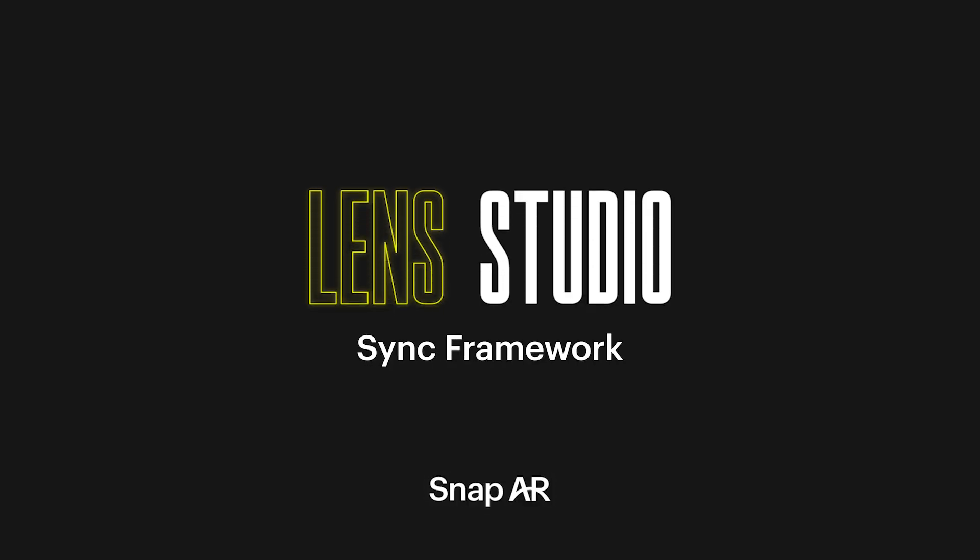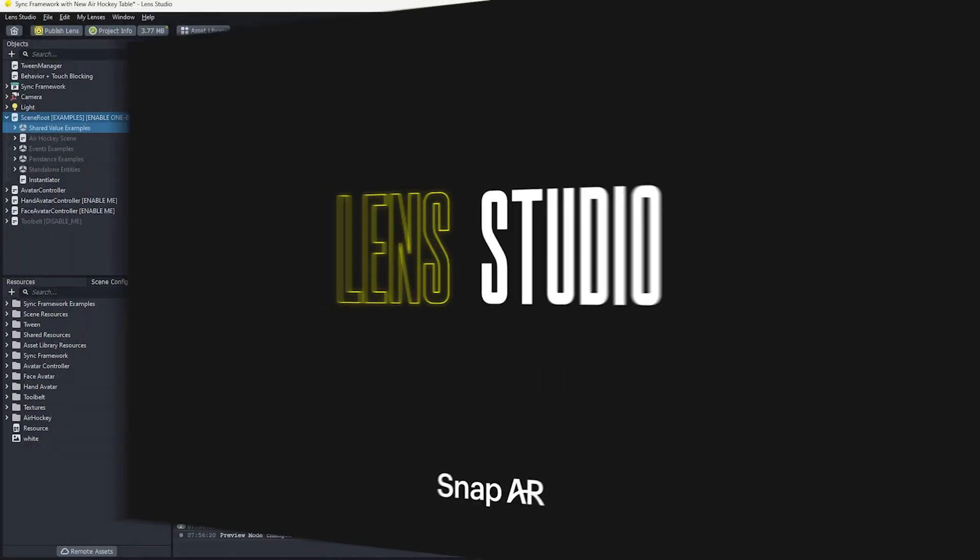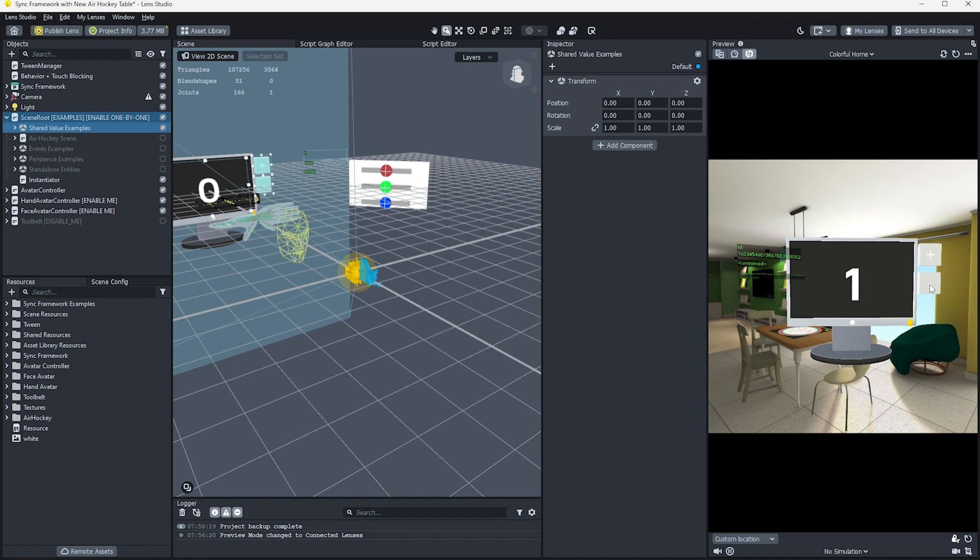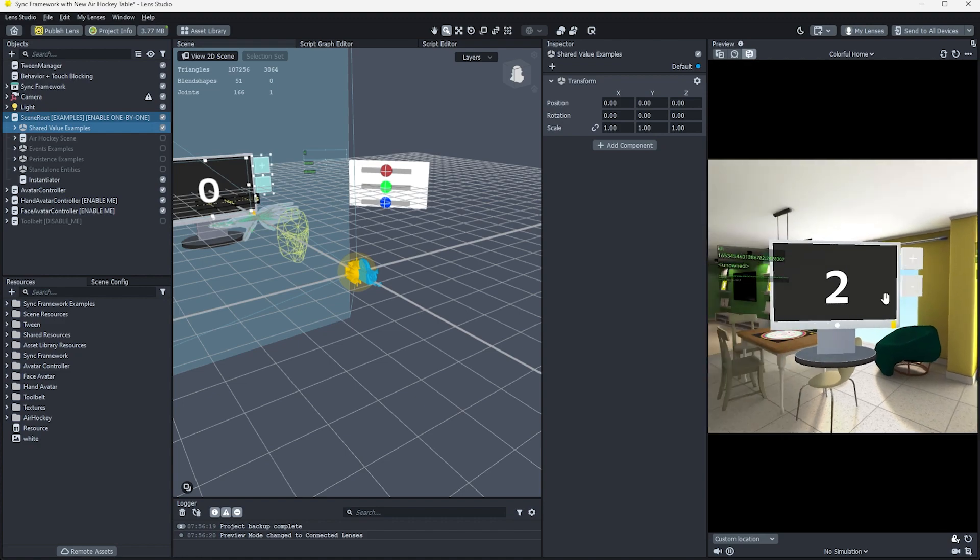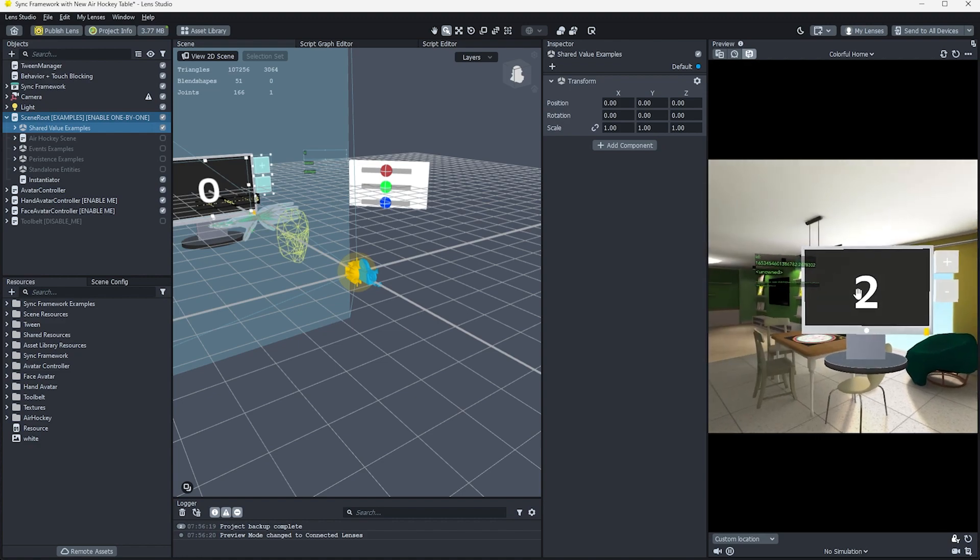Introducing Sync Framework, a new set of tools for connected lenses that allow us to empower users to create shared social experiences, either remotely or co-located.